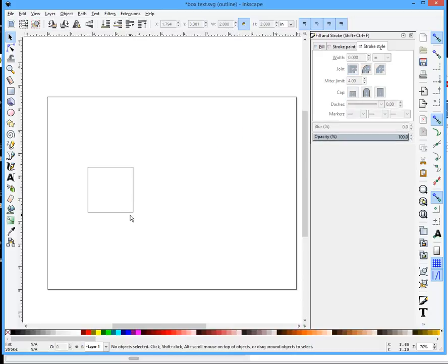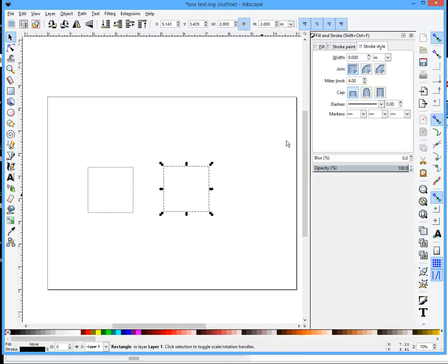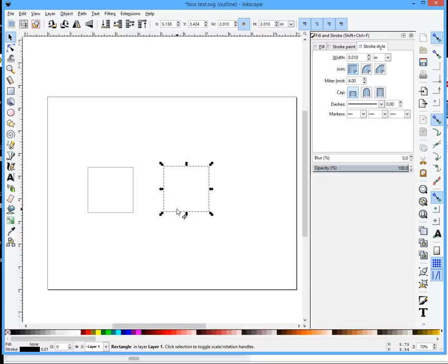Now if I took that same box and copied it and gave it a pen width of .010, I'm going to exaggerate a little bit.